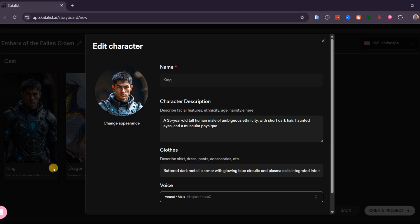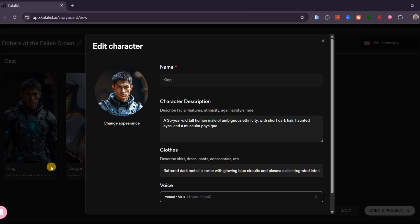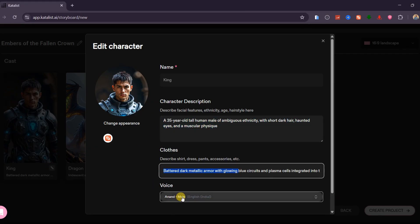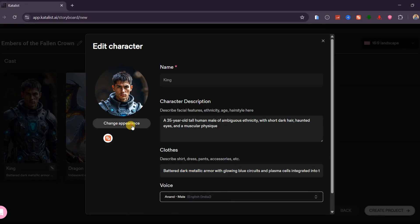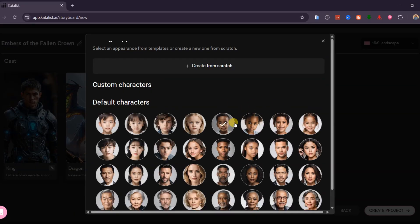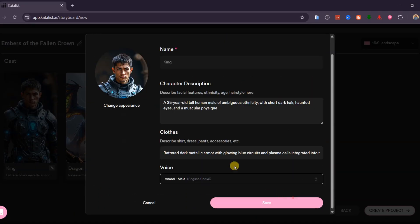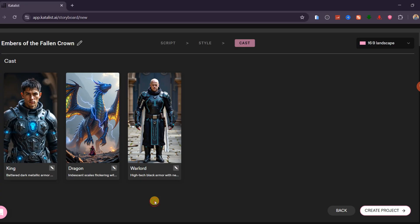If you want to modify any of your characters, click the pencil icon and paste a prompt that describes the person you want. You can adjust their appearance, clothing style, and voice. You can also build a completely custom character if you prefer. For this tutorial, I will keep the automatically generated characters and click on Create Project.